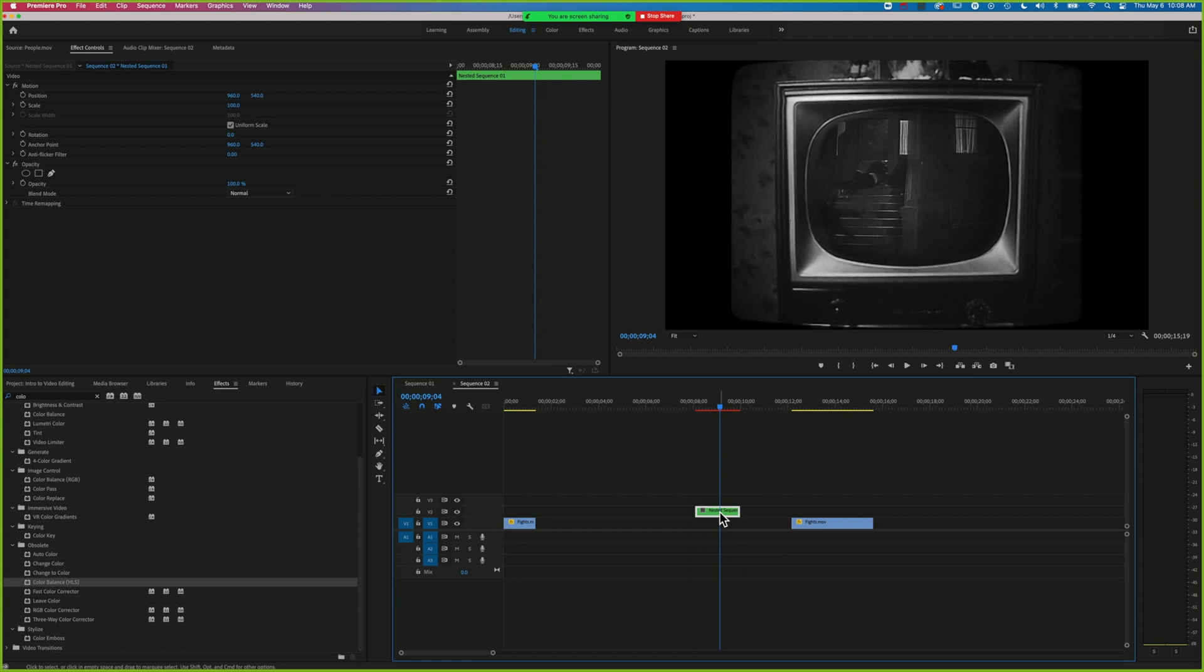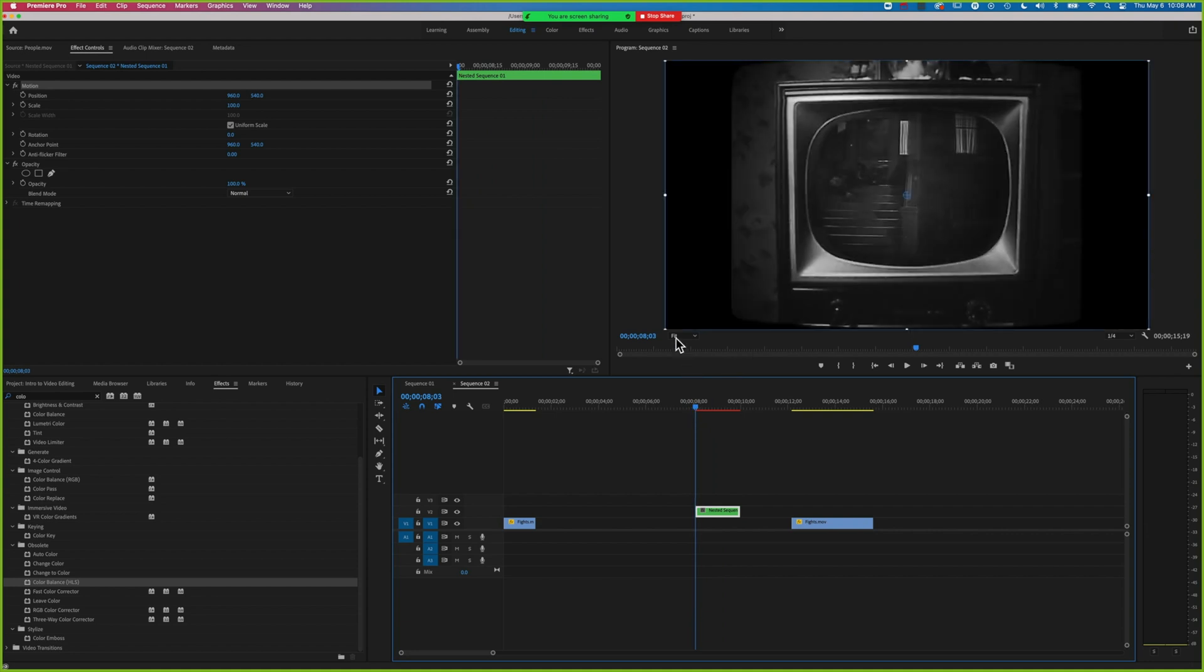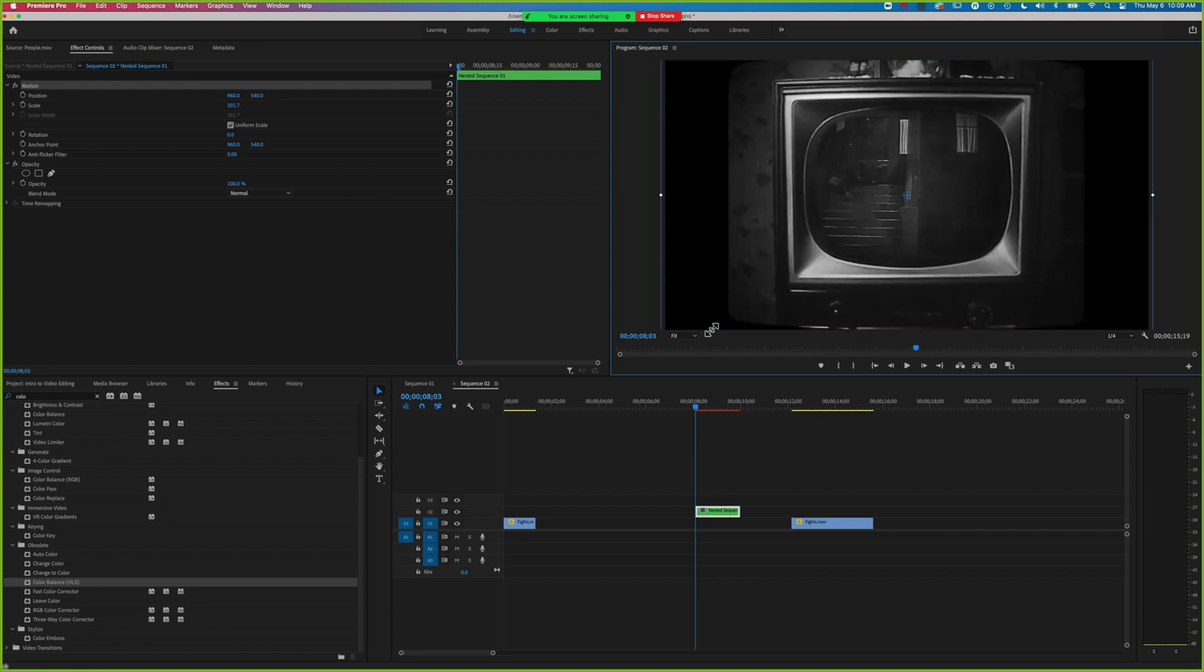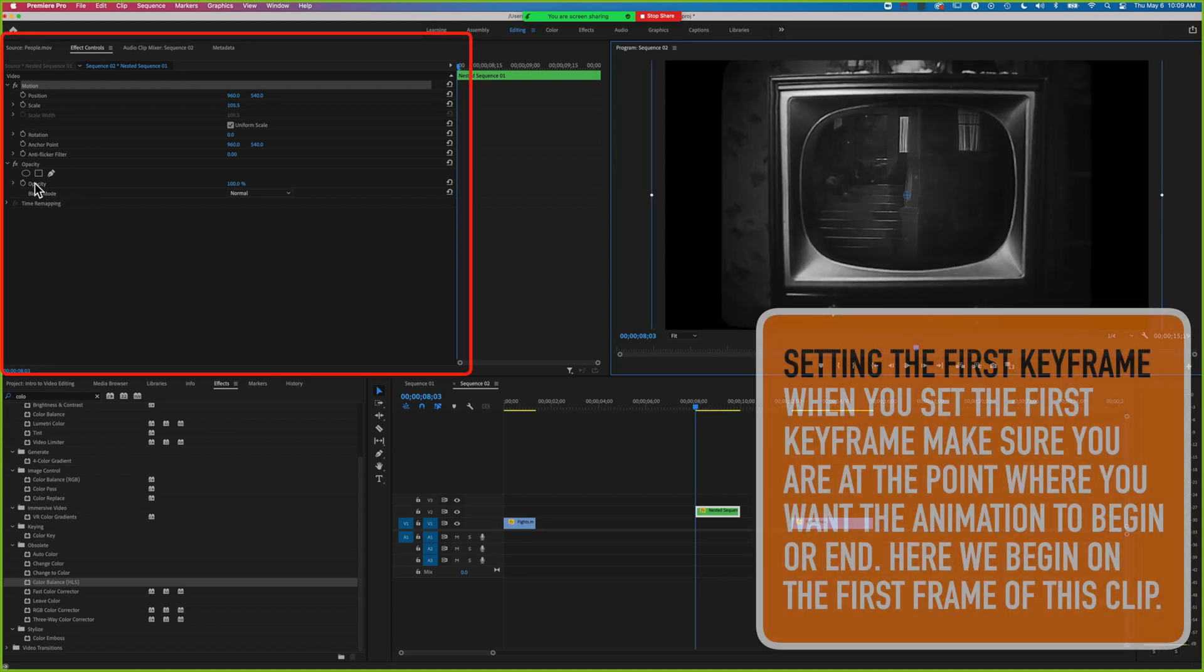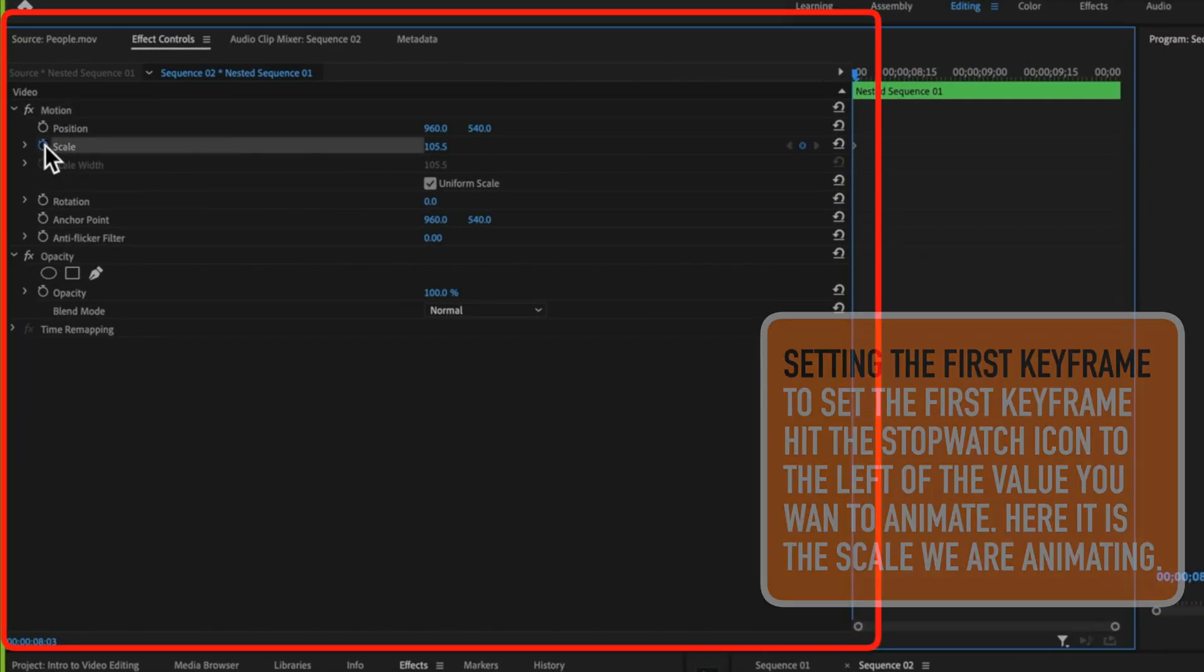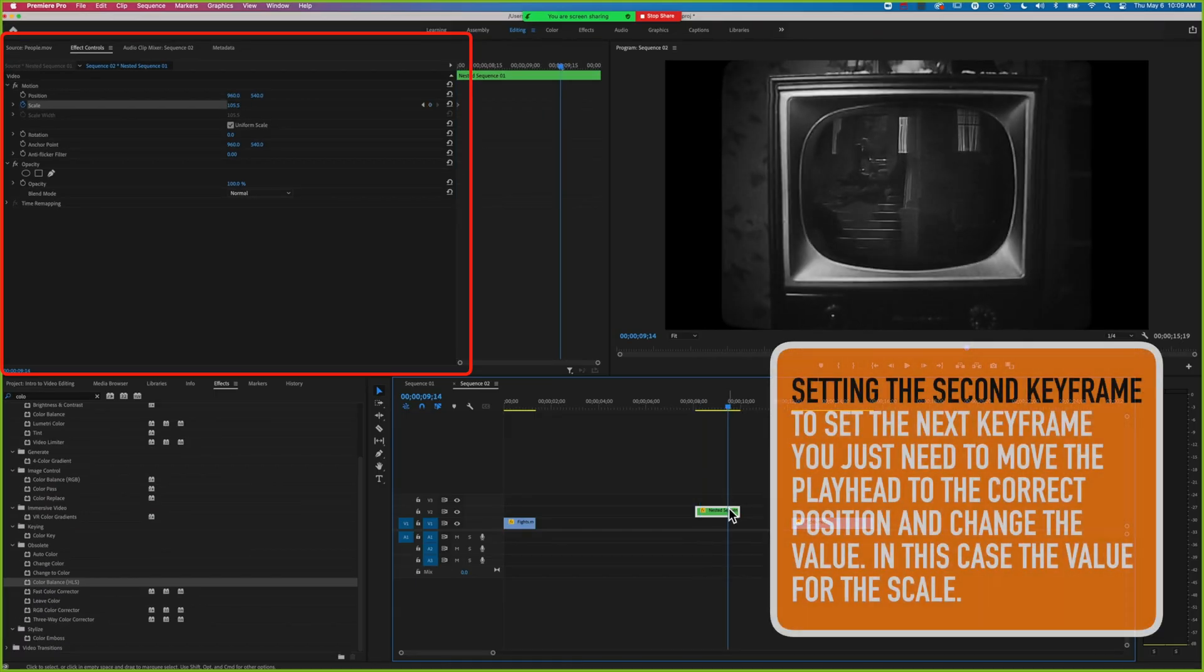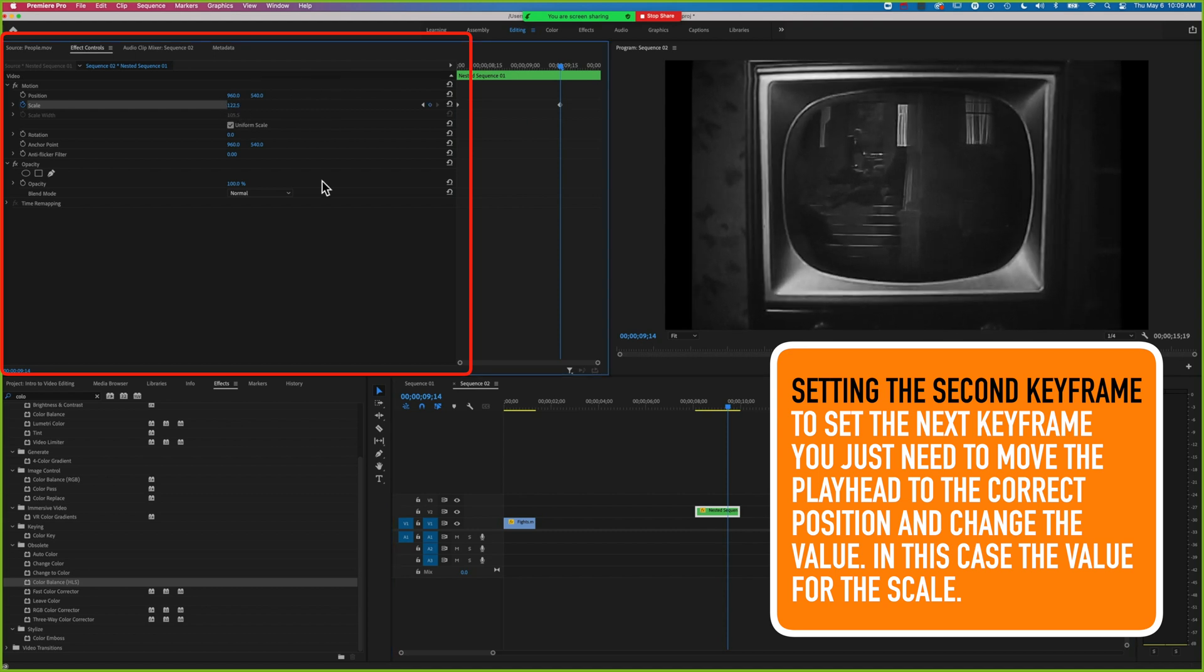Now we've got that in the TV screen. The other reason for nesting is that because it's a nested sequence, we can treat it as one clip. I can modify the scale of both layers at the same time. We're going to start a keyframe here to set the scale. Then if I come ahead, I'm going to increase the scale again, which zooms it in.